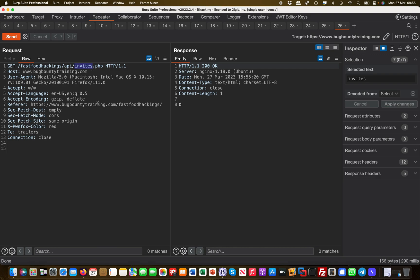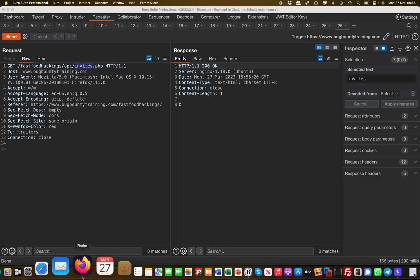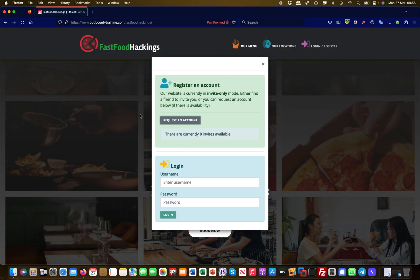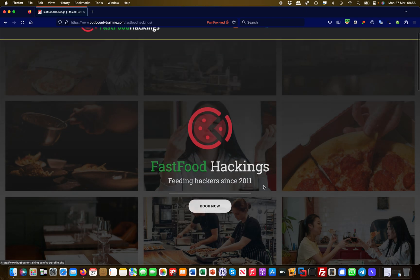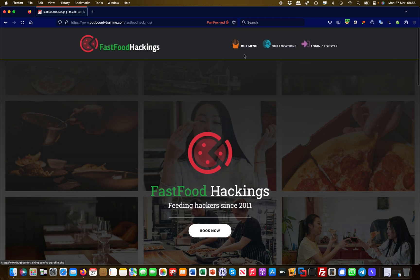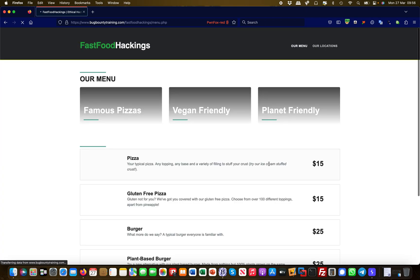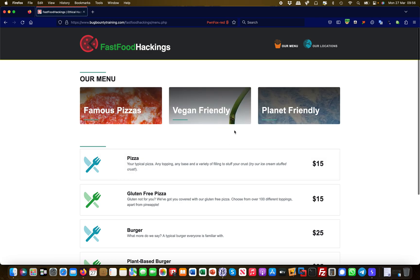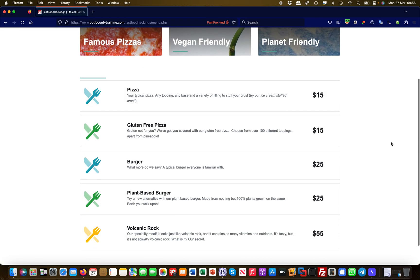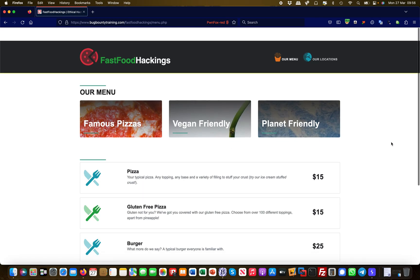Not necessarily in the unauthenticated section. But if you look back at the website, it's Fast Food Hacking - it's a restaurant, right? A restaurant with menus where you can order stuff. If you go to our menu here, pizzas, blah blah blah, right?